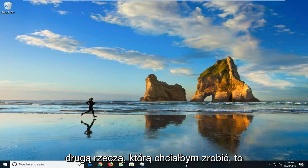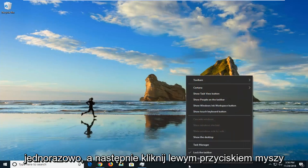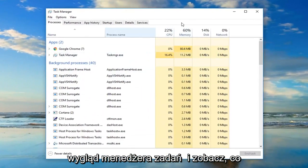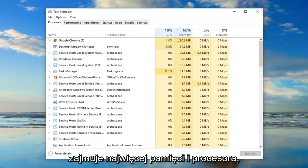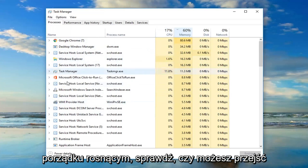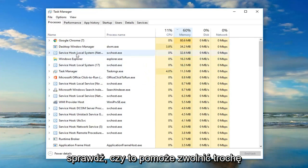The second thing I would do would be to go over to Task Manager — just right-click on the taskbar and then left-click on Task Manager. Look over and see what is taking up the most memory and CPU. You can click on Memory and CPU to sort in ascending order, then go into those programs and close them out to help free up some memory.